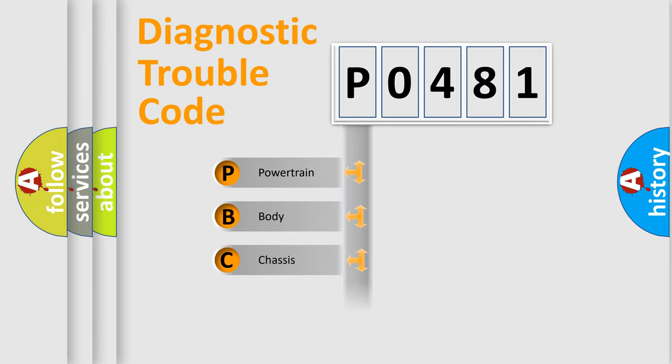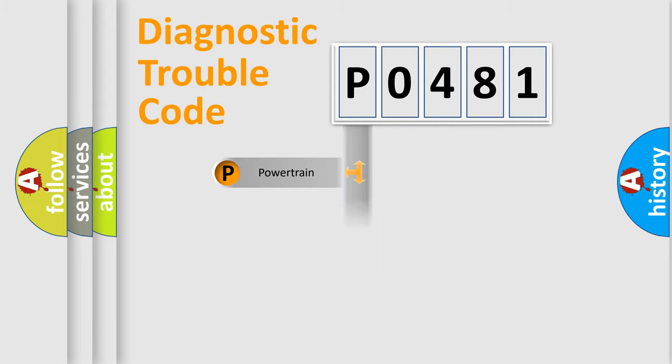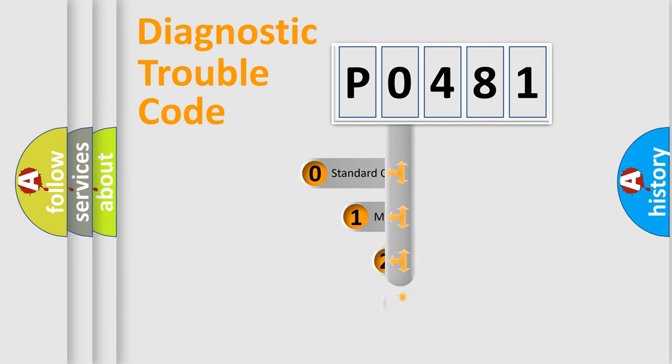Powertrain, Body, Chassis, Network. This distribution is defined in the first character code.